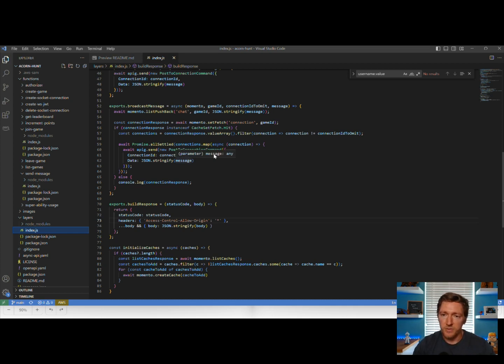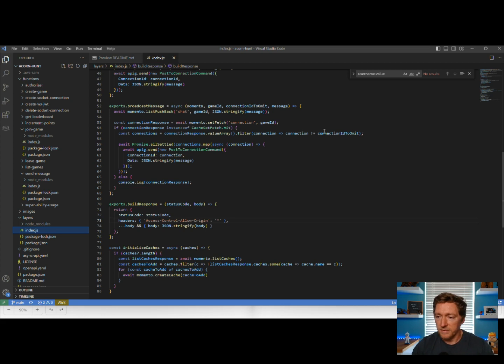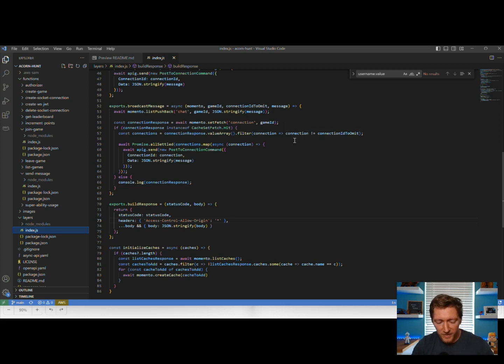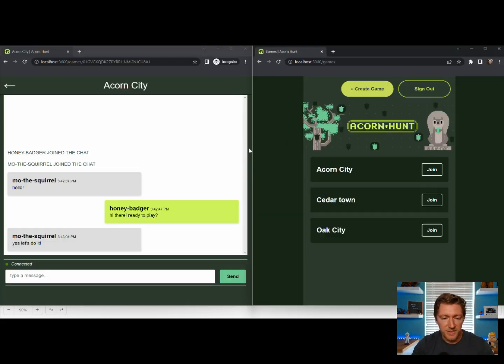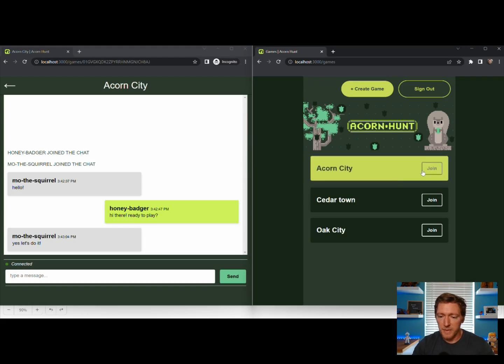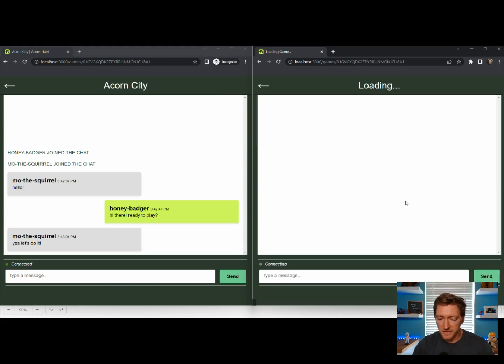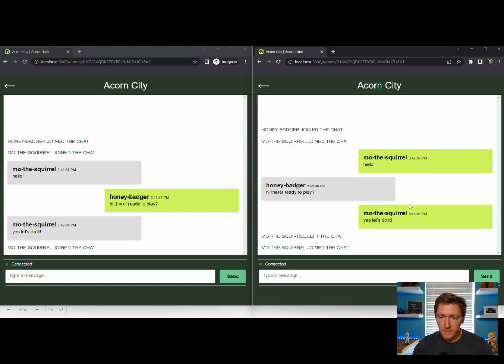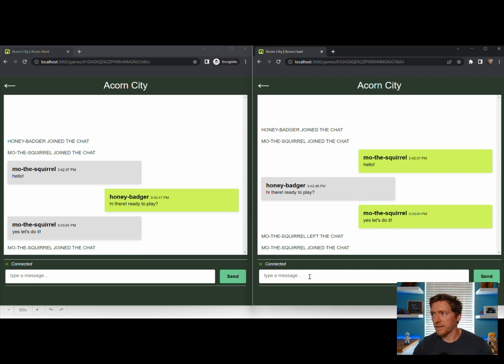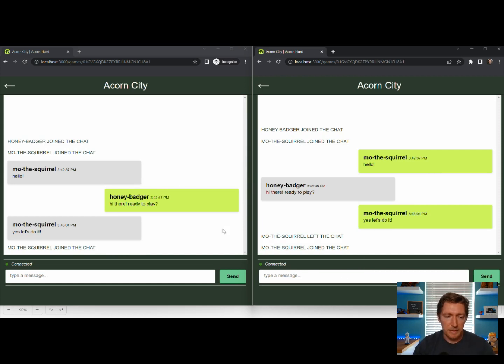And then what we do on the user interface is we update the chat window accordingly. And all that happens within a fraction of a second. We're making multiple calls to Memento, we are then turning around and updating the user interface, and it's happening in an instant.